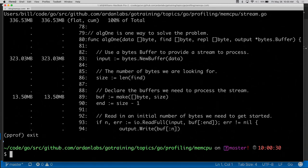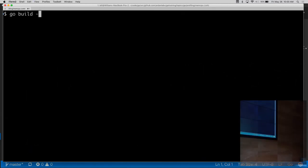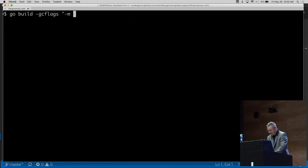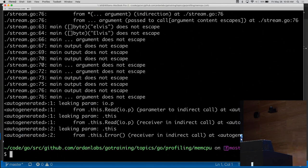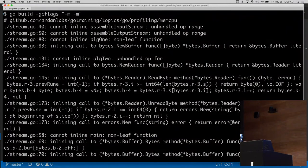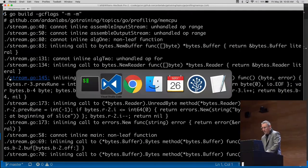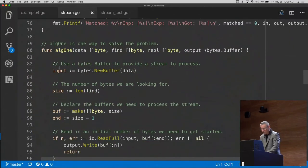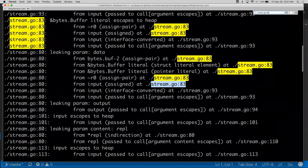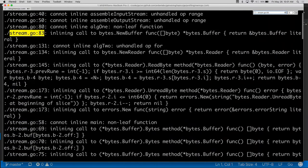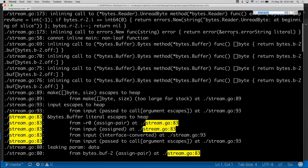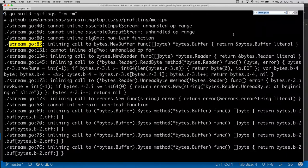Since I have a working Go program, I can use special compiler flags to get an escape analysis report. Using `-gcflags` with `-m=2` gives detailed output. I don't want to go beyond level two — it gets overwhelming. A lot of information comes out of the compiler. Since the `input` allocation was on line 83 of `stream.go`, I filter on `stream.go:83` to see exactly what's relevant.